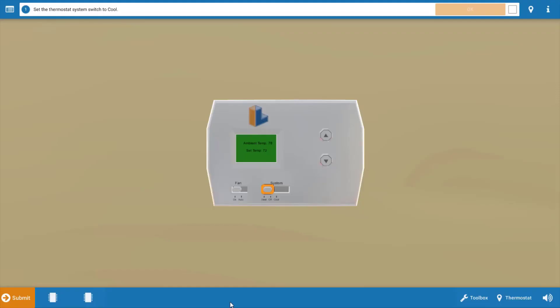Now to begin with, like in any service call, we need to make sure the thermostat's calling for cooling. So click the selector switch outlined in orange here and that will move it to the cool position. This will also turn down the temperature setting so it won't be necessary to adjust the arrows.